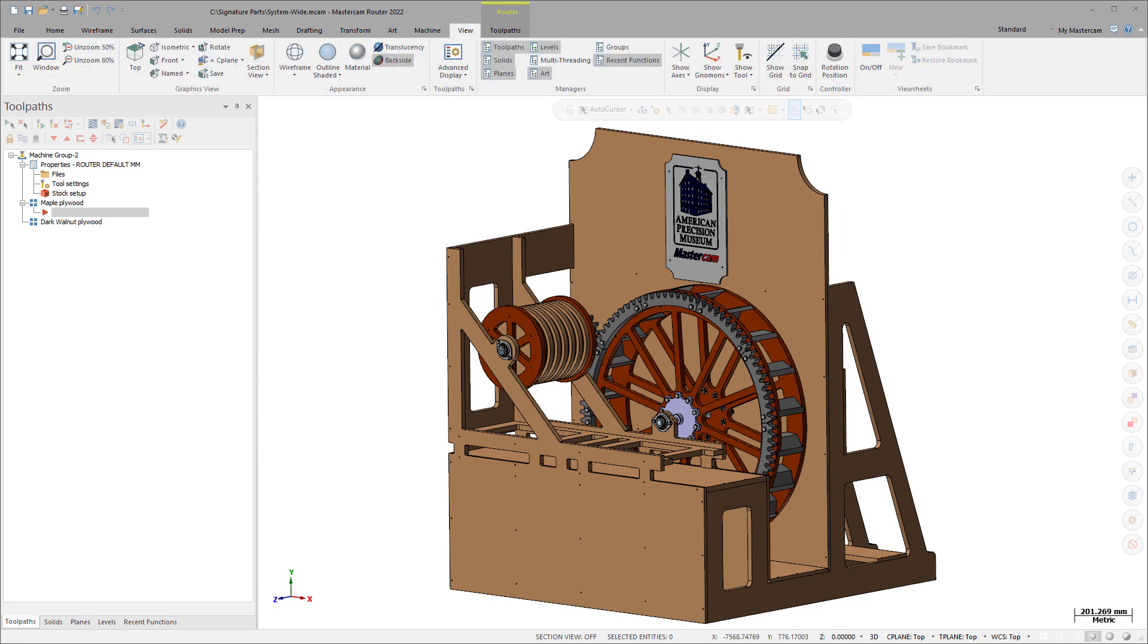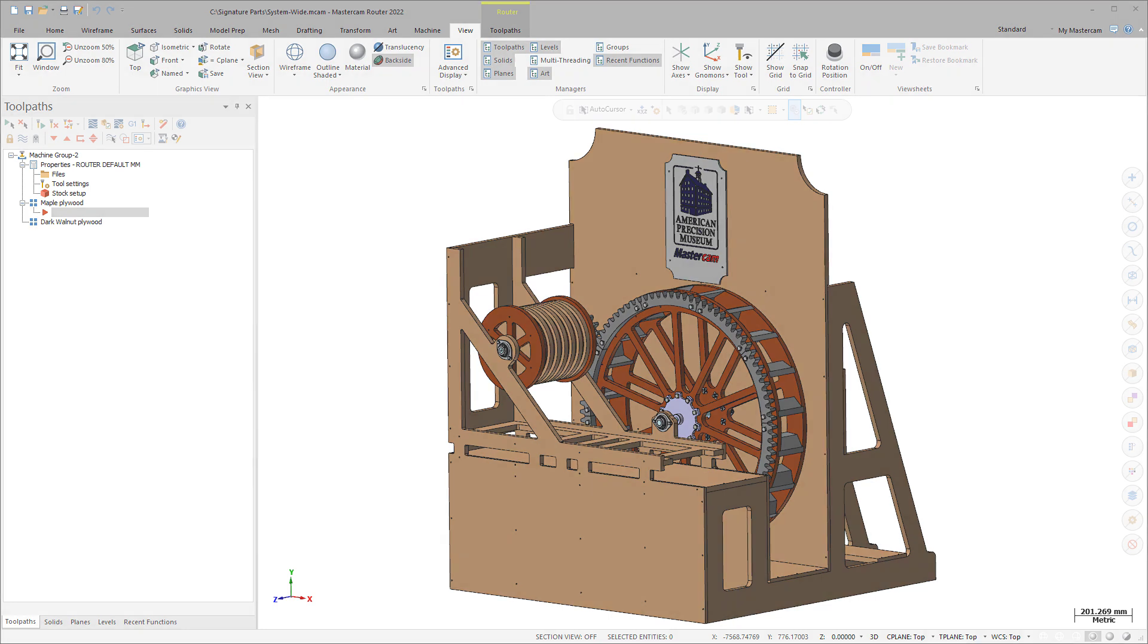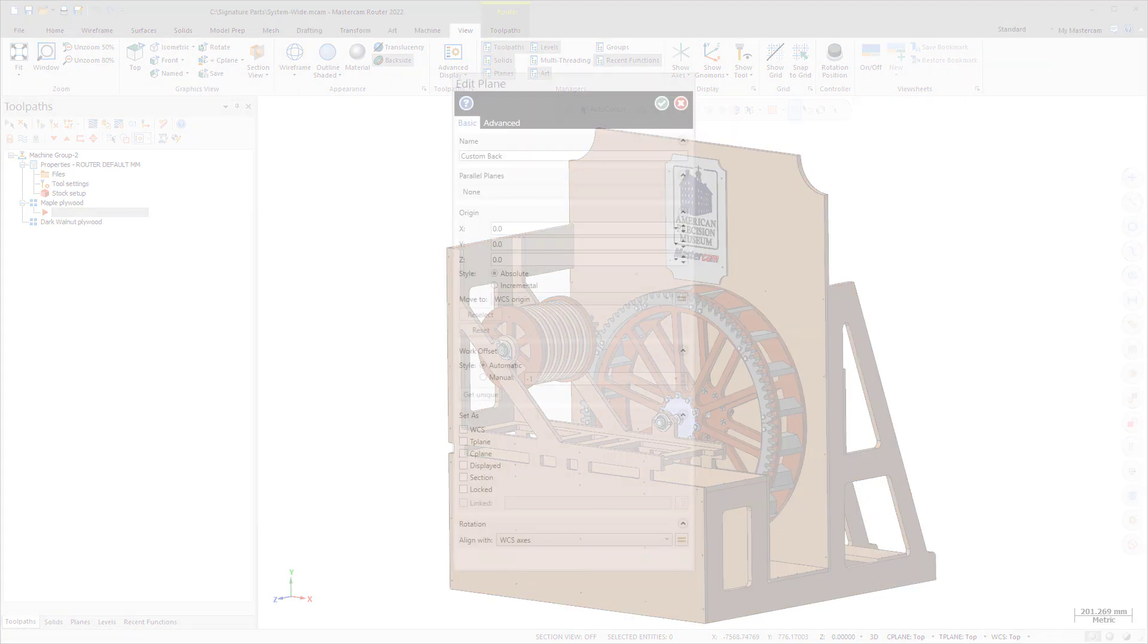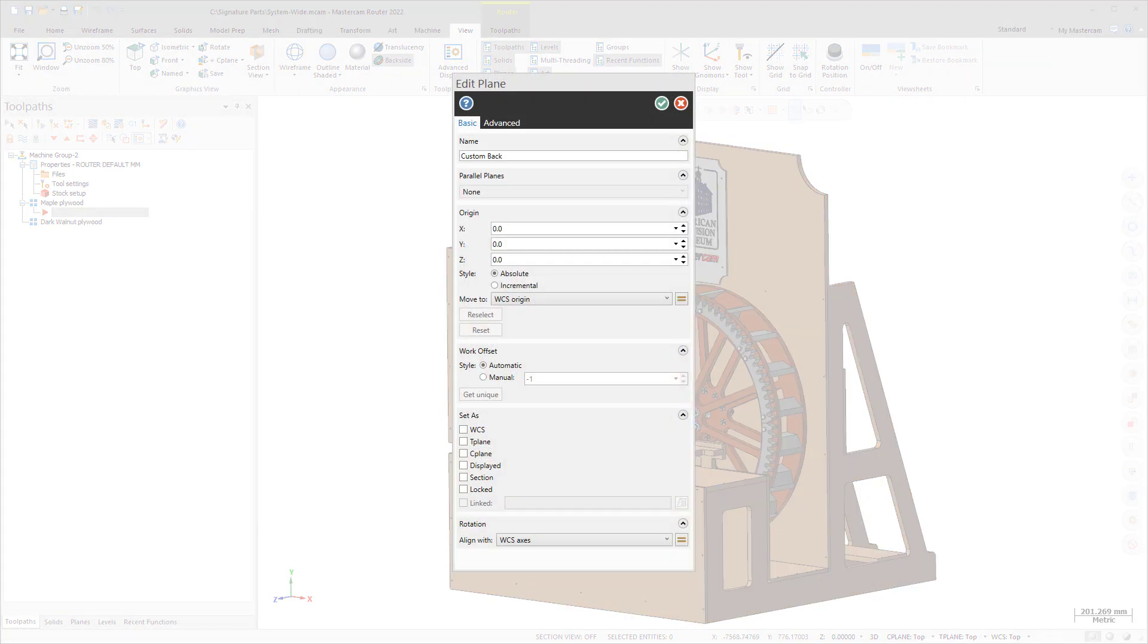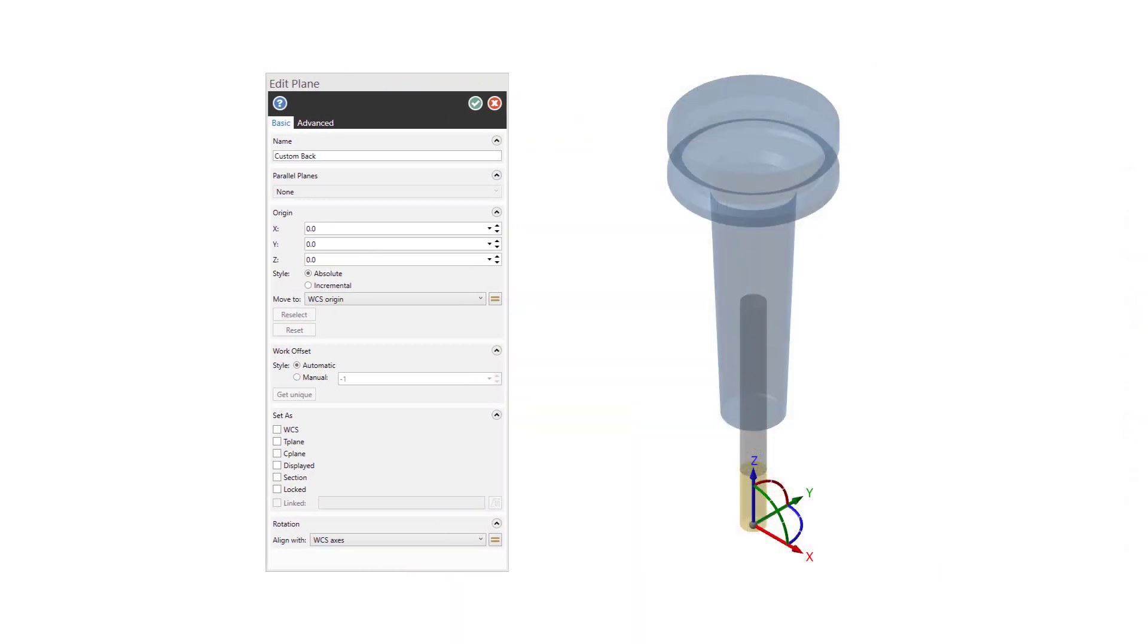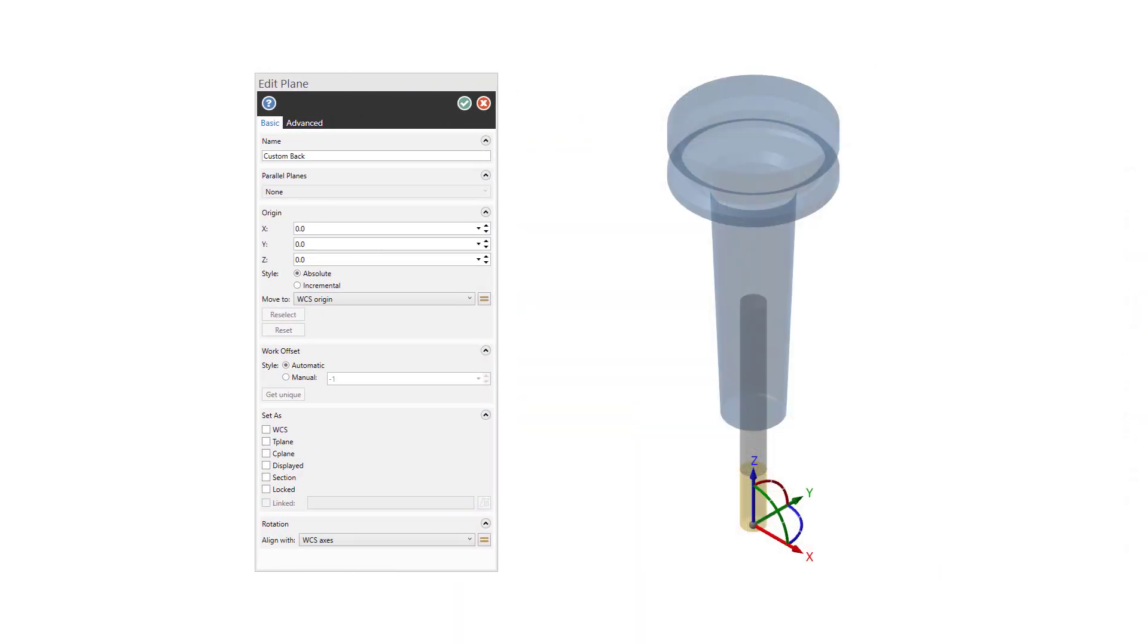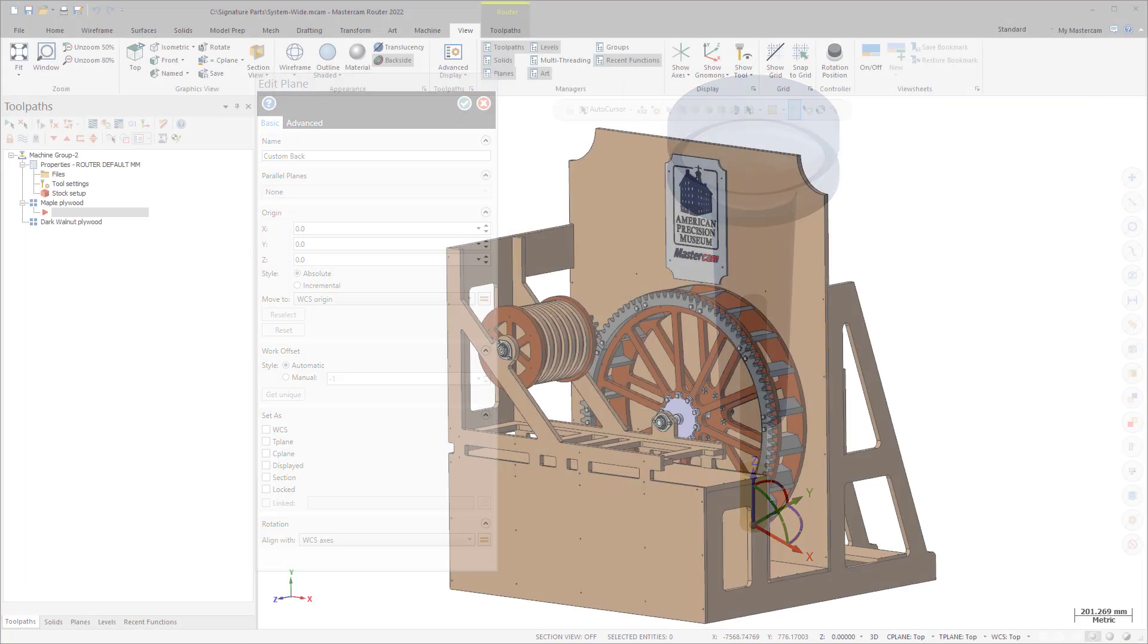For functions that support a display gnomon or green arrow such as Create Edit Plane, the tool detaches from your cursor and aligns with the blue Z-axis of the gnomon, or the green normal arrow. Streamline your workflow by identifying potential holder collisions while creating a new plane for tilt machining.